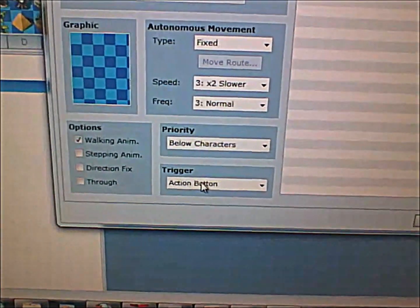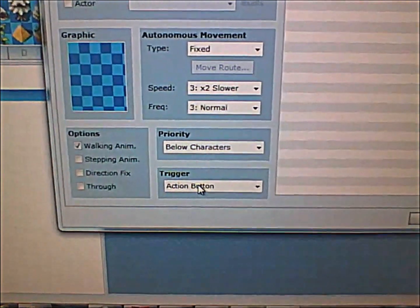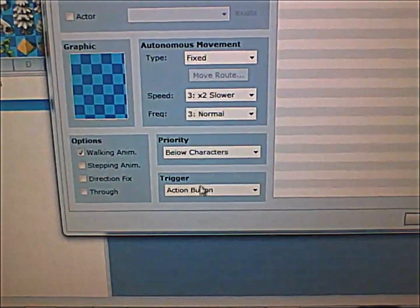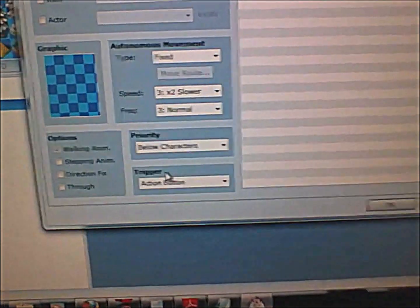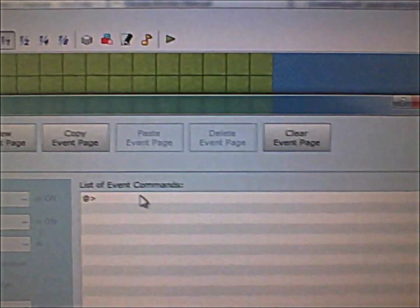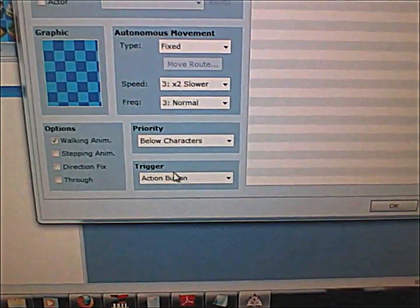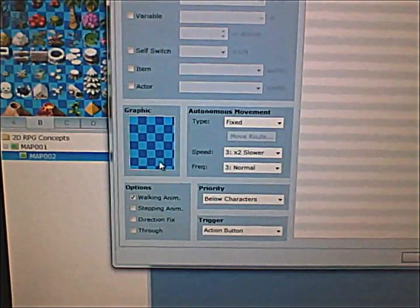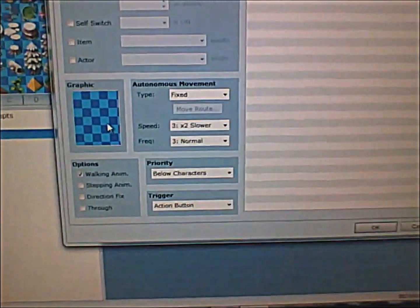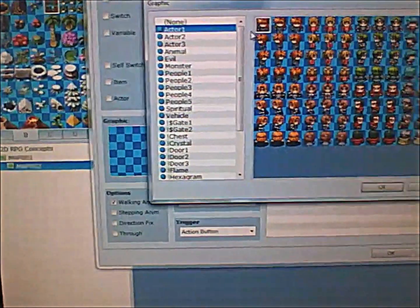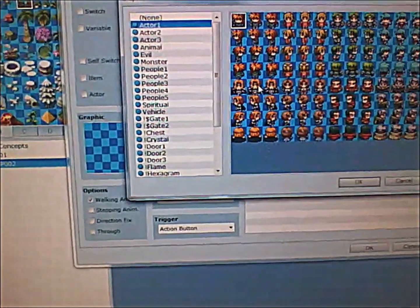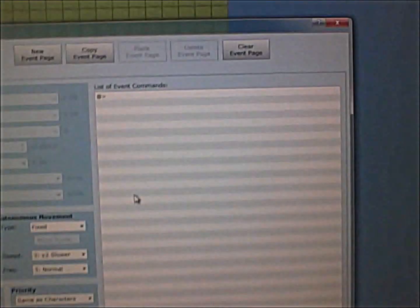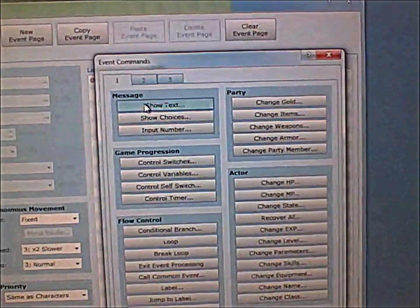Now the first trigger is the action button. It means that it will trigger the event commands after you press the action button near this event. So let me add a character here and then let me add some event commands.